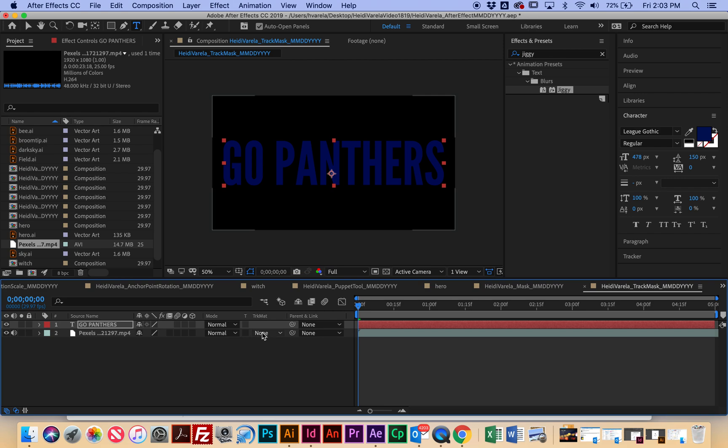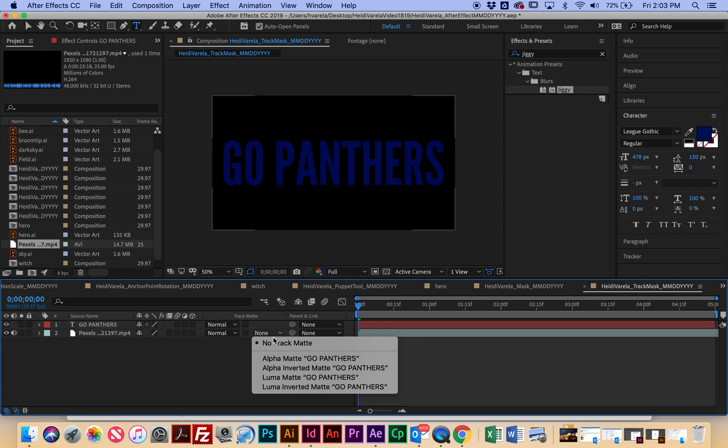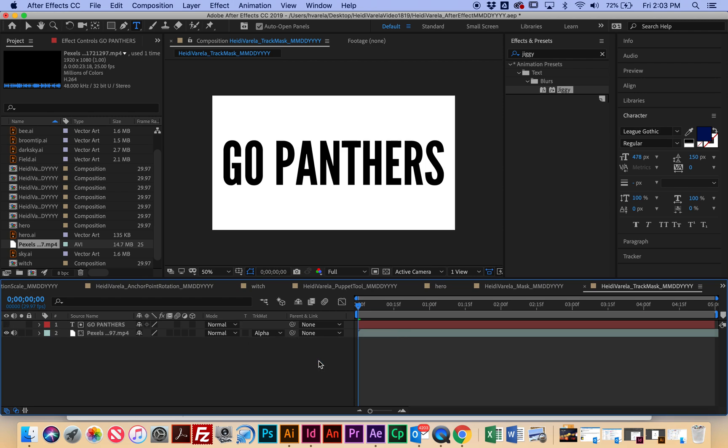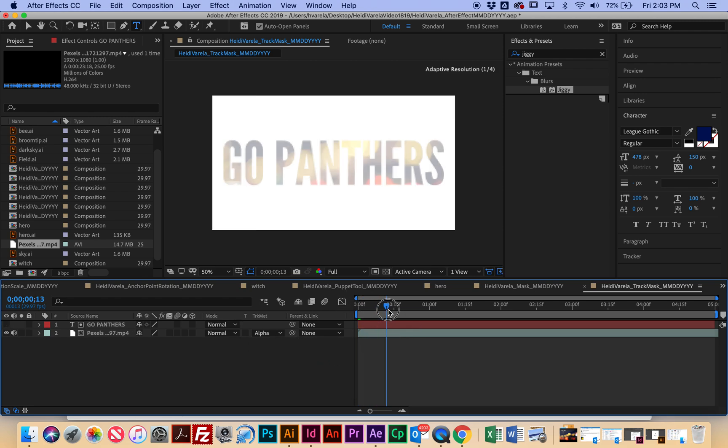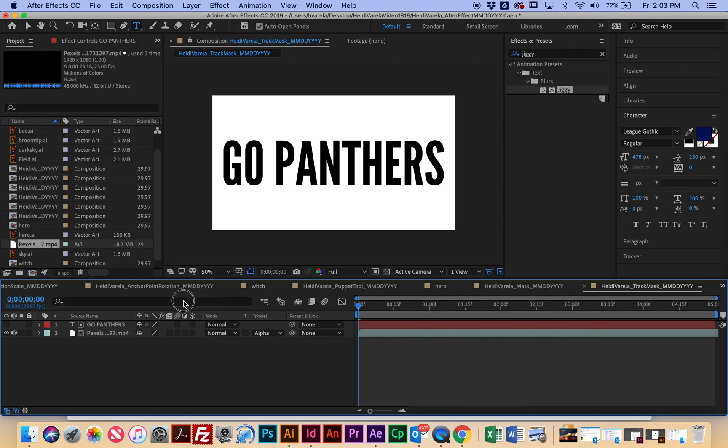And then note the new column that's called Track Matte. So you probably don't have that column when you first started using it. I've been using it. So then next to, I'm going to look for the drop-down menu under Track Matte, and select Alpha Matte next to Go Panthers. All right, and now notice I have that video behind it.